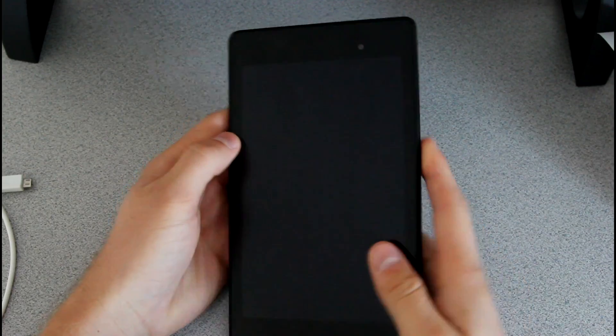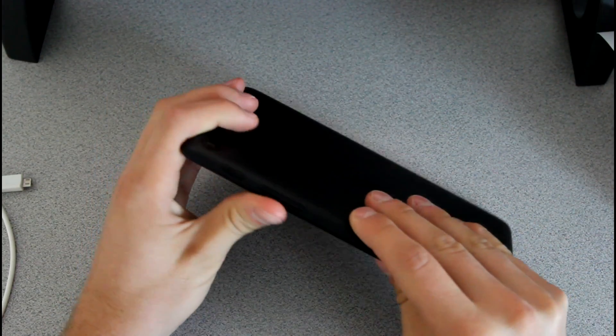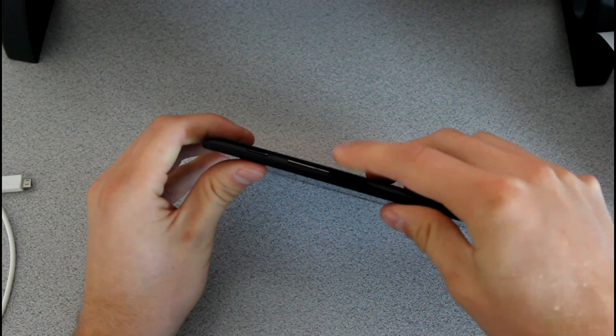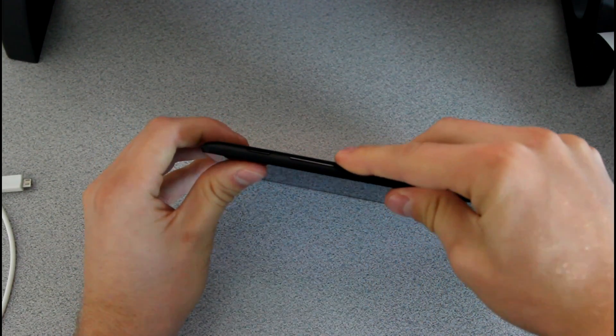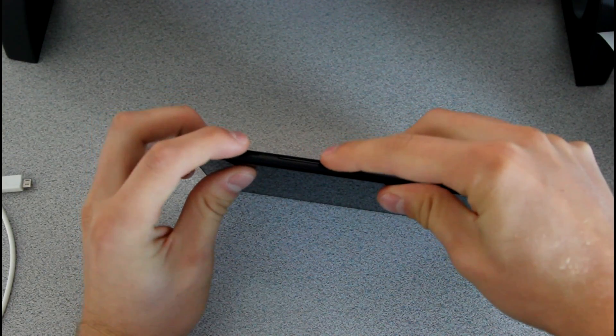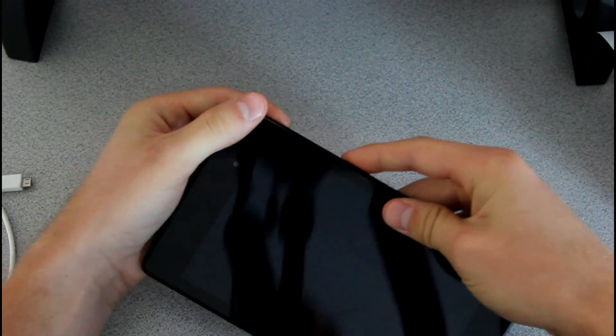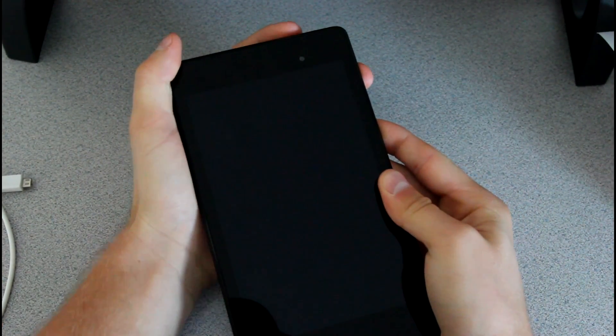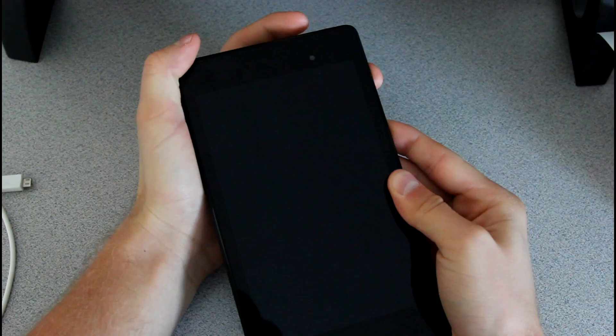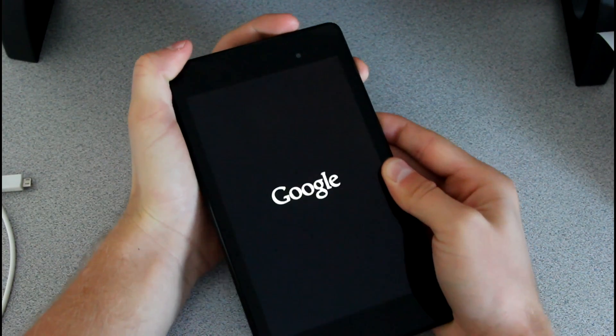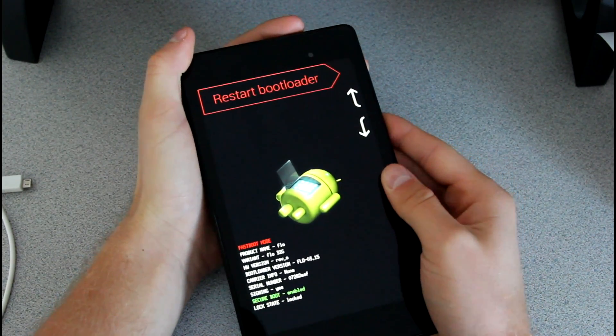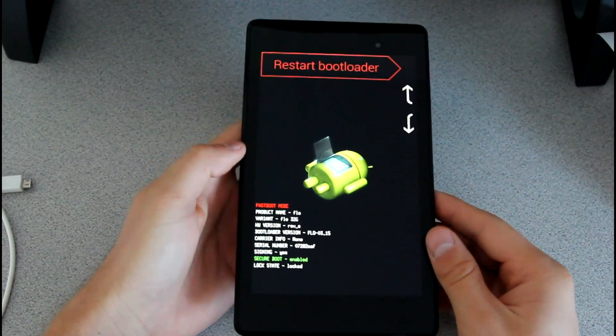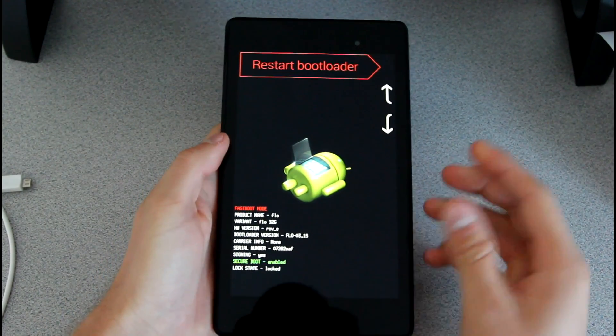Alright, once our device is fully powered off, what you need to do is press and hold the power button and the volume down button, the one furthest away from the power button at the same time. Just go ahead and press and hold both of them. Just keep it held down and it should take us into the bootloader as you can see. So it boots us right into the bootloader.